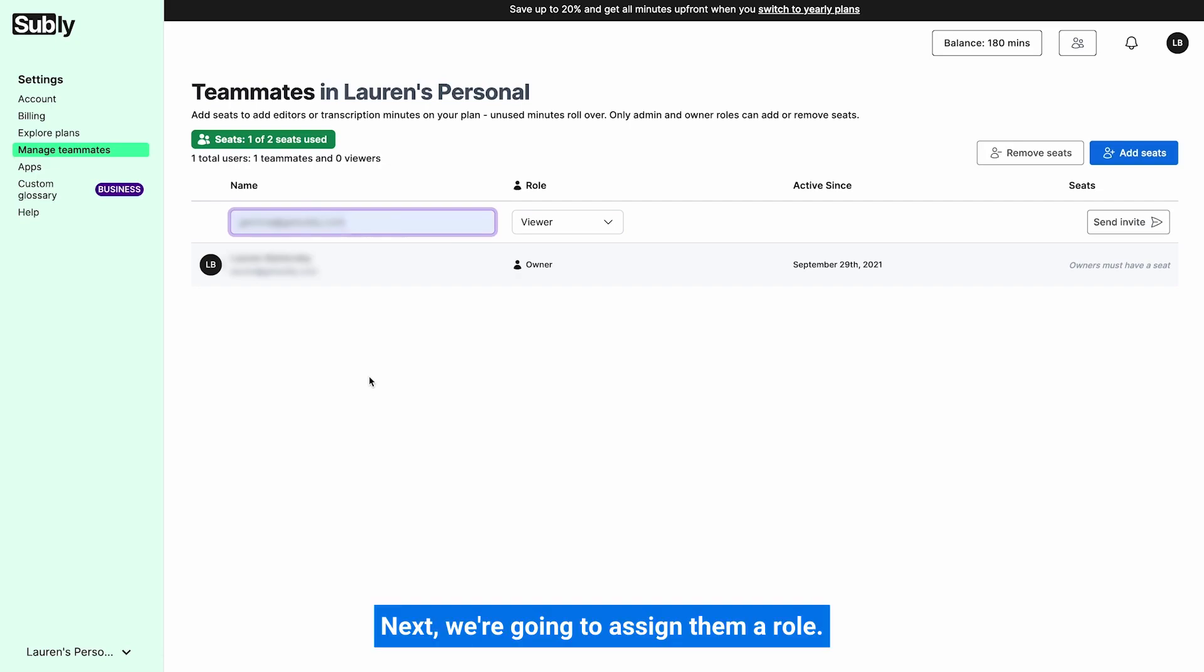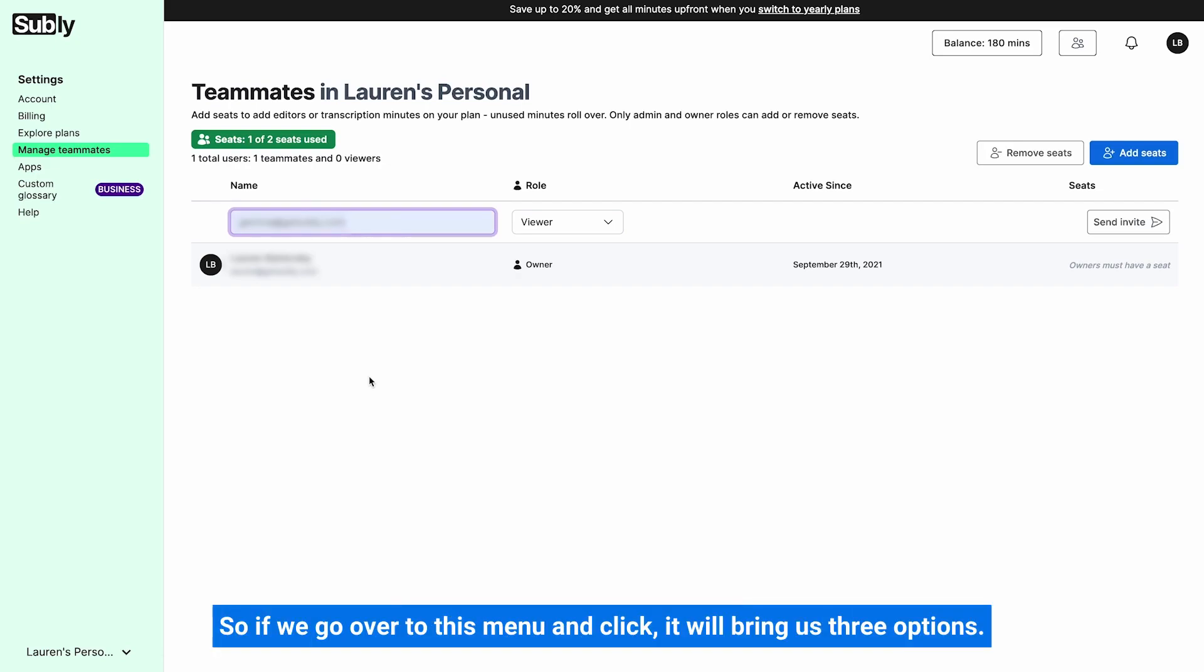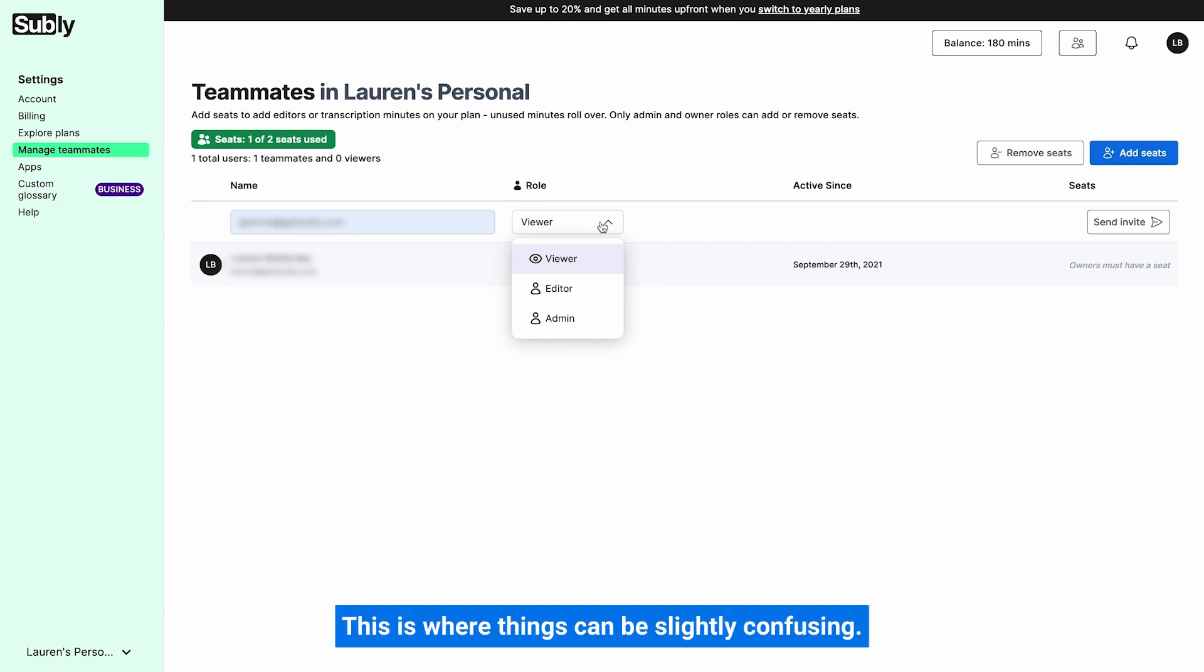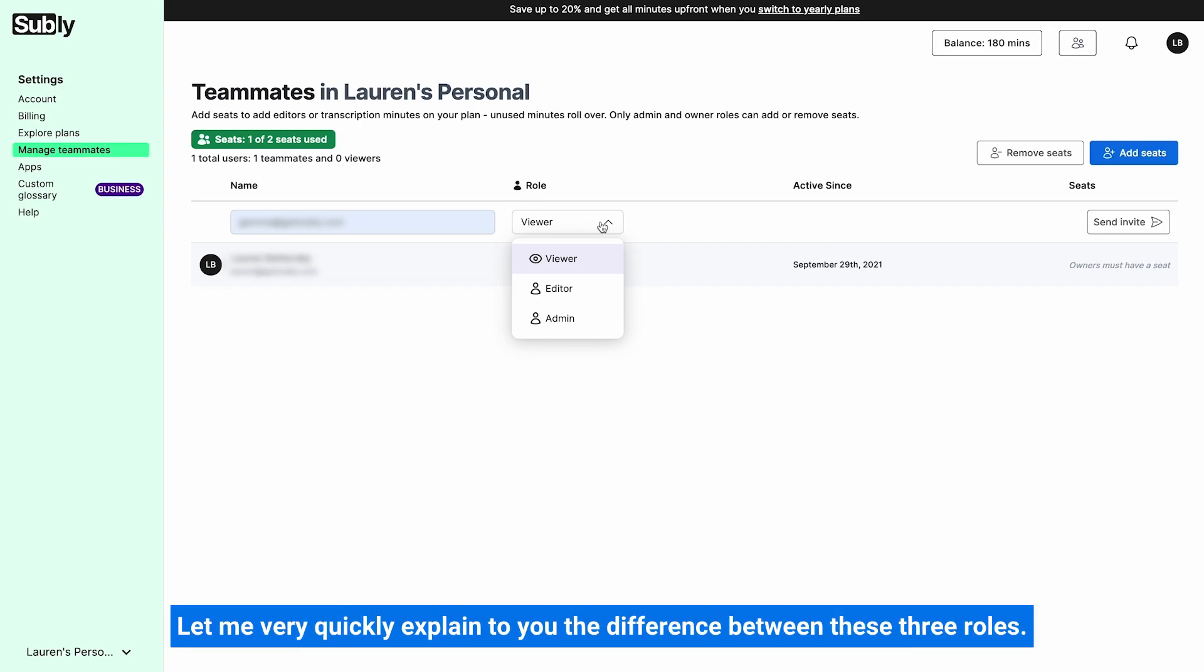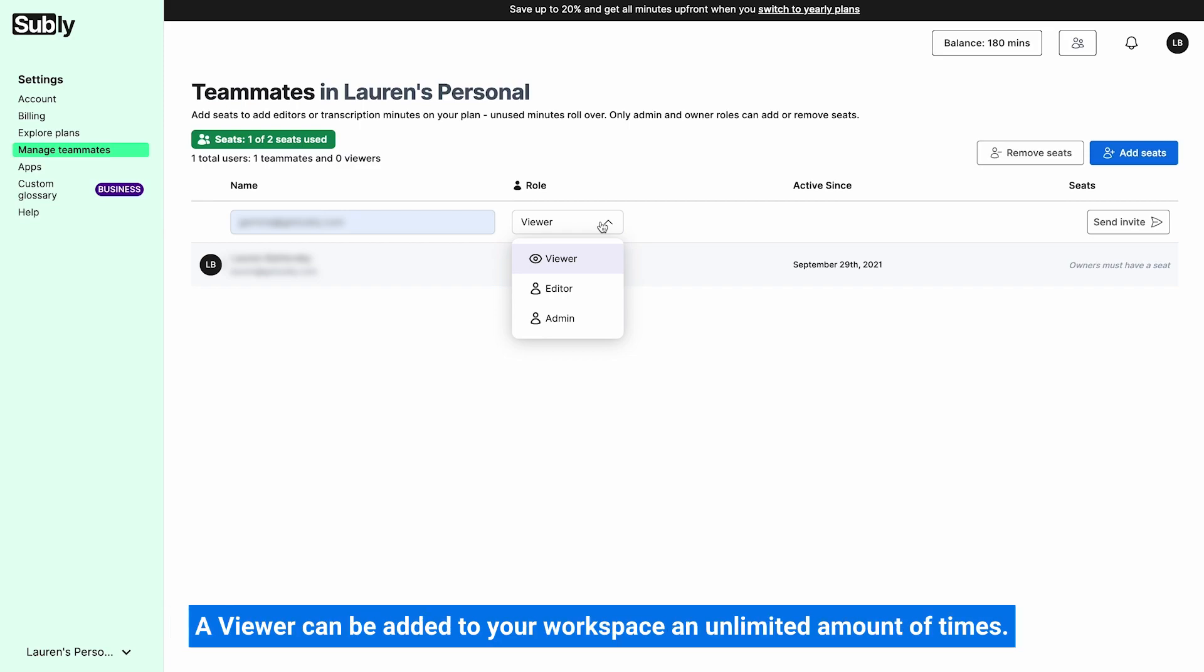Next we're going to assign them a role. So if we go over to this menu and click, it will bring us three options. This is where things can be slightly confusing. Let me very quickly explain to you the difference between these three roles.